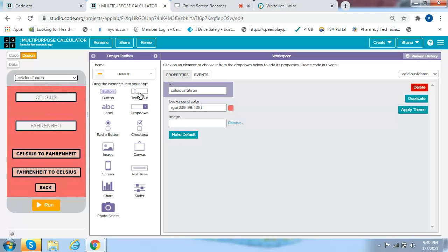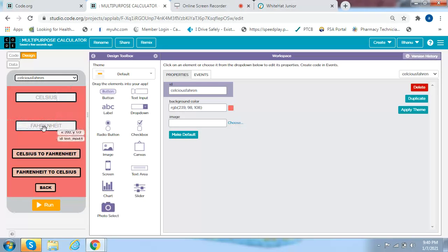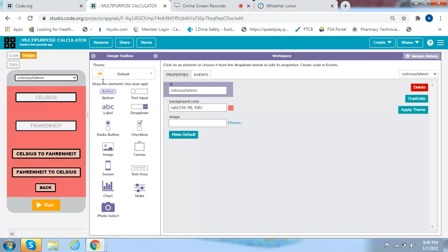You get a text input box saying Celsius, and then another text input box saying Fahrenheit. Then you get one button called Celsius to Fahrenheit, another button called Fahrenheit to Celsius, and then another button called Back.